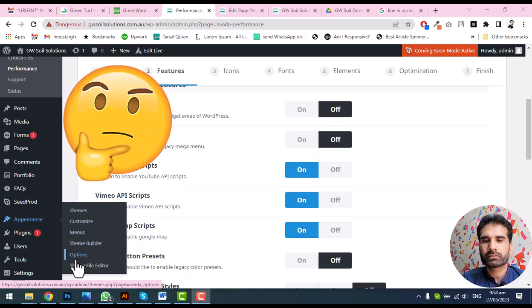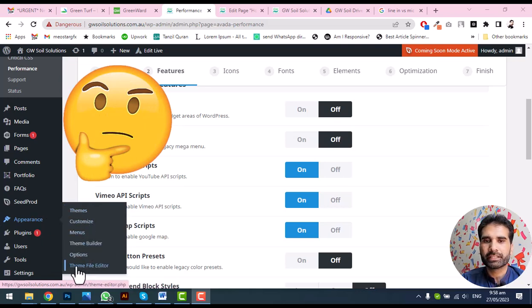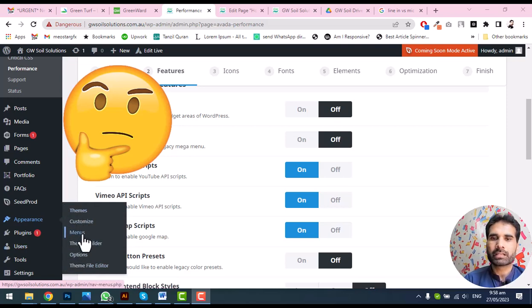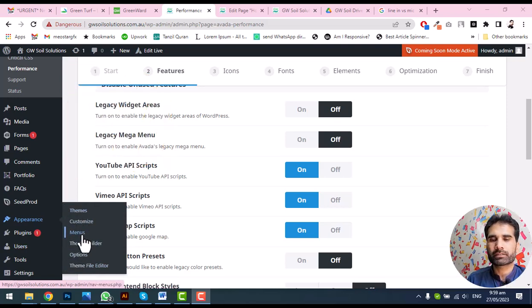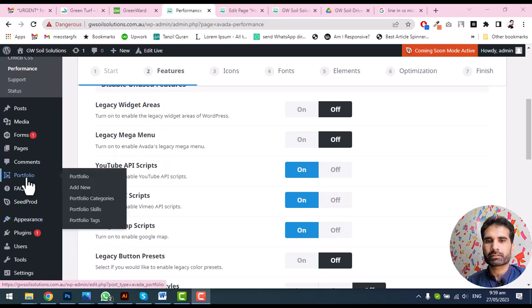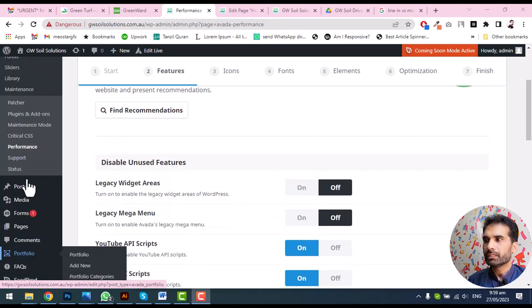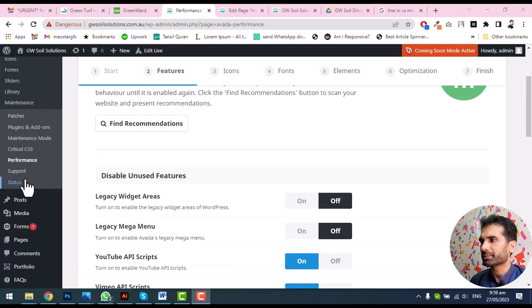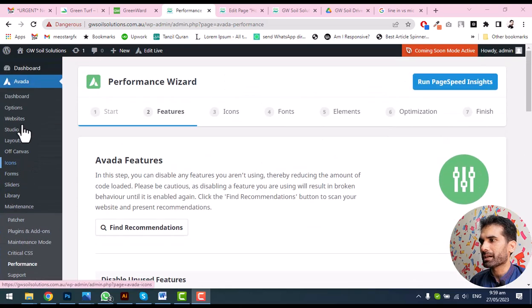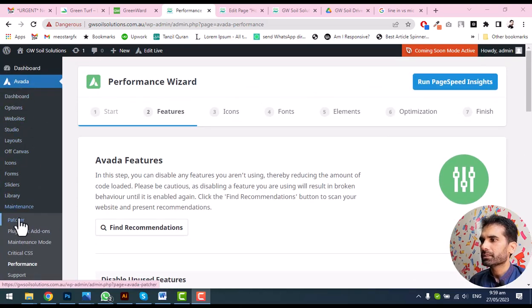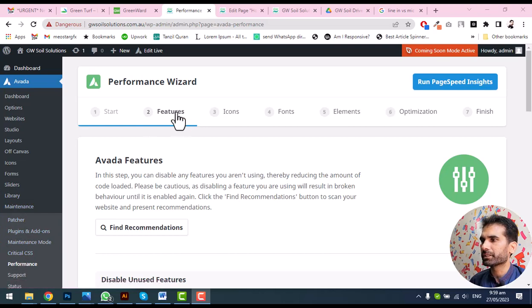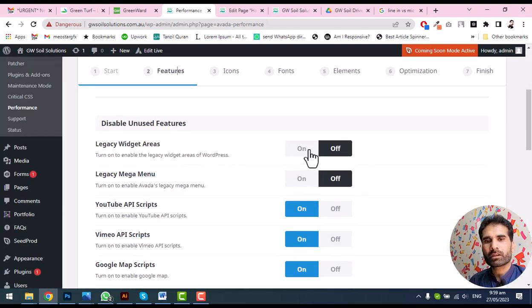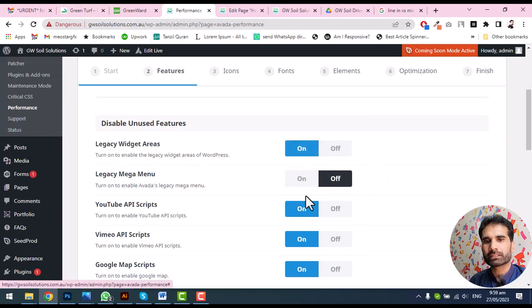So how we can enable this for sidebars? We need to go to Avada settings, open and go to Performance, and then go to Features. Here is Legacy Widgets.